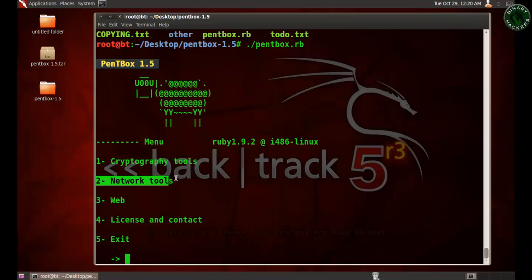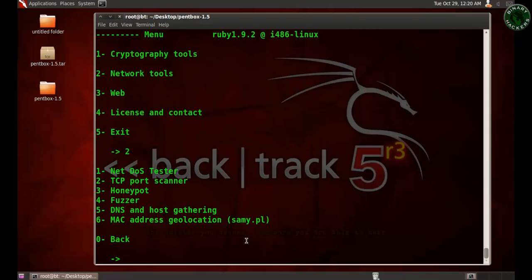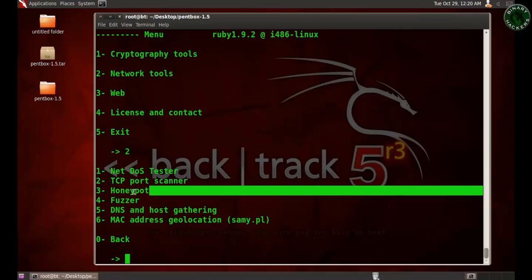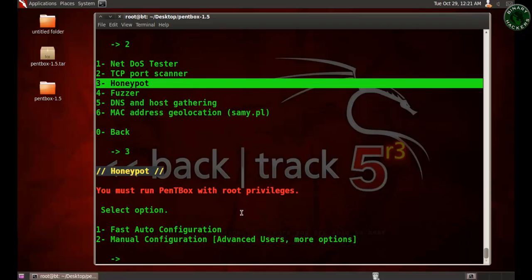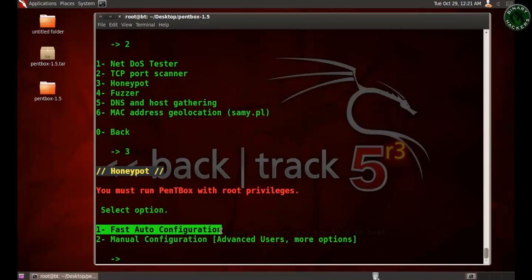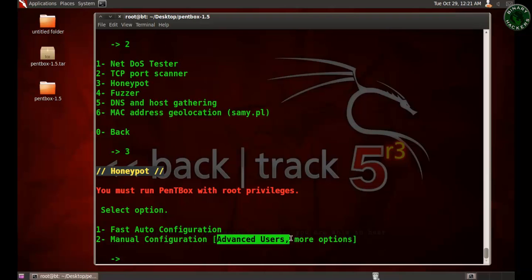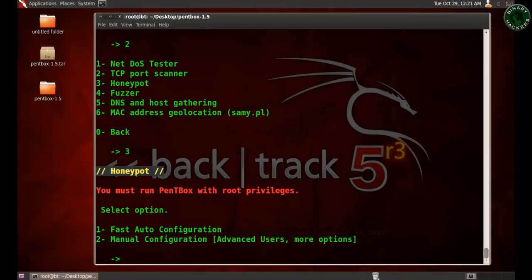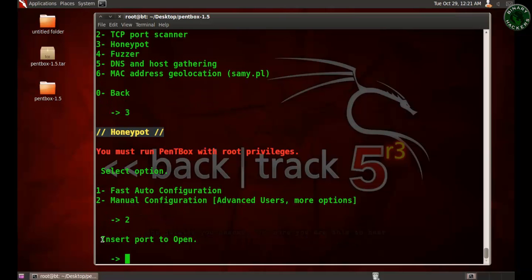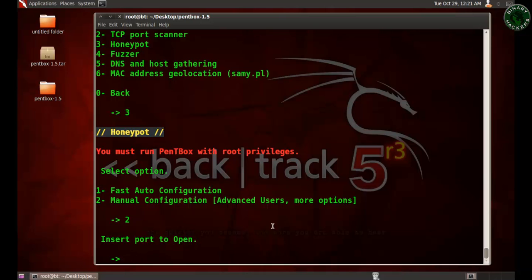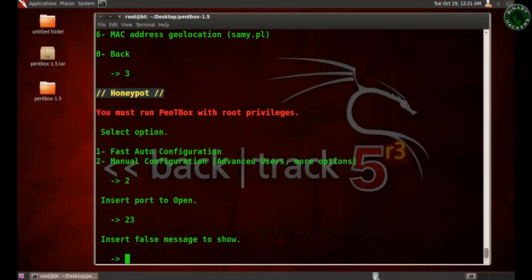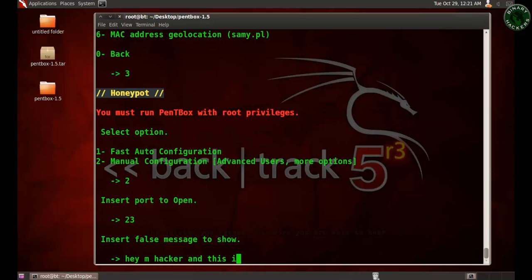I'm going to use the second option, that is Network Tools. After that, the third option, Honeypot. Here are two options. The first option is for fast auto configuration, and the second option is manual configuration for advanced users with more options. I'm going to use the second option to manually configure the honeypot. Now it's asking to insert the port to open, so I'm using port 23, the Telnet port. Insert the false message to show.